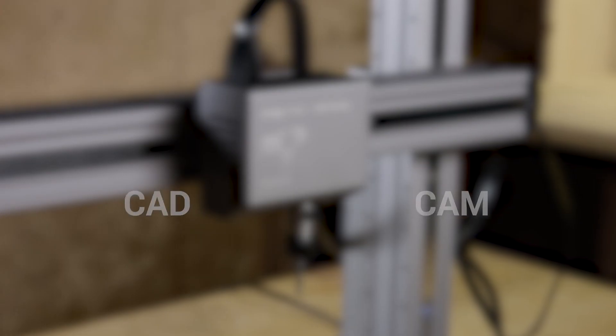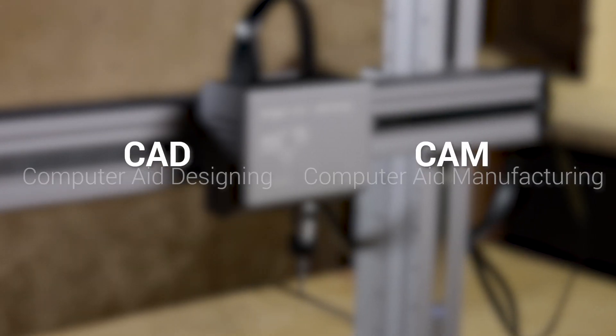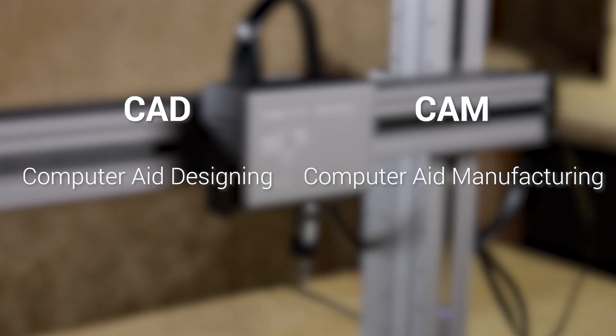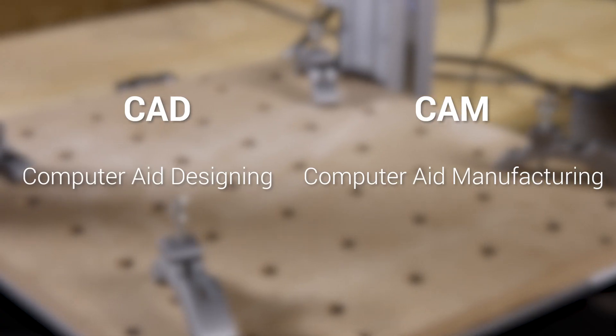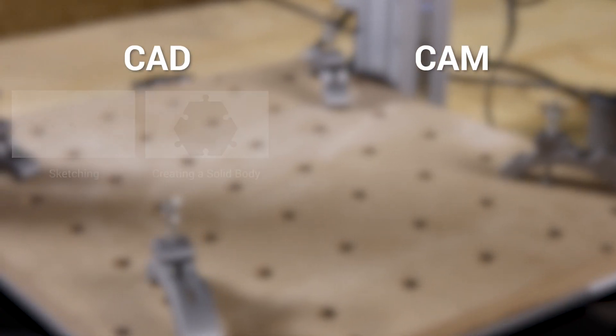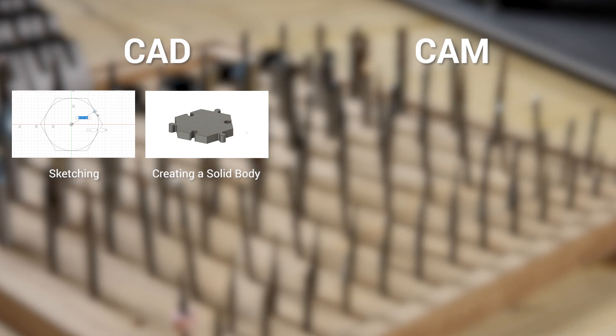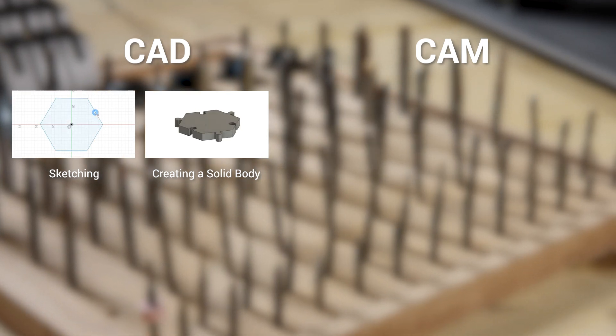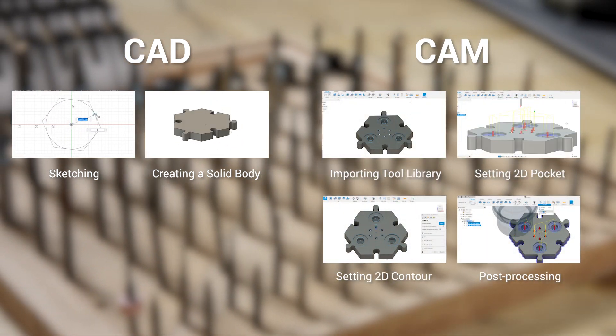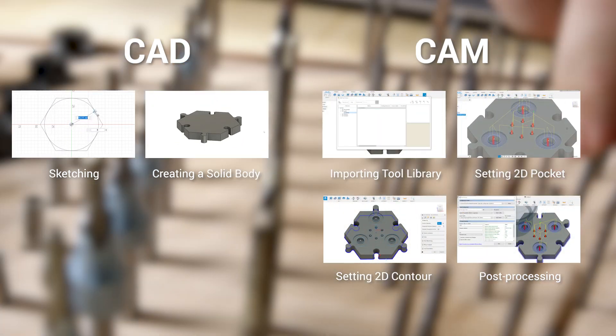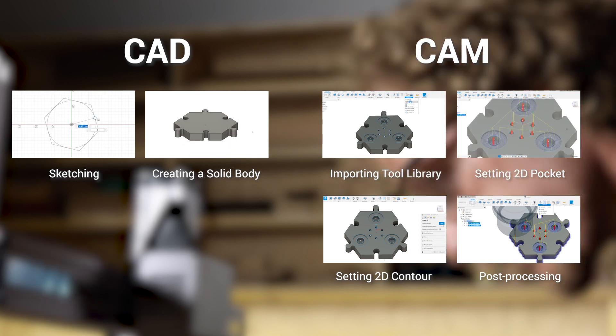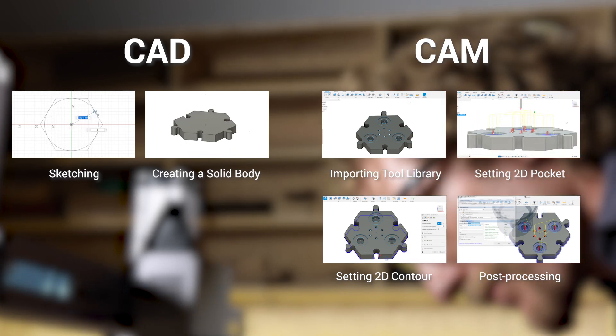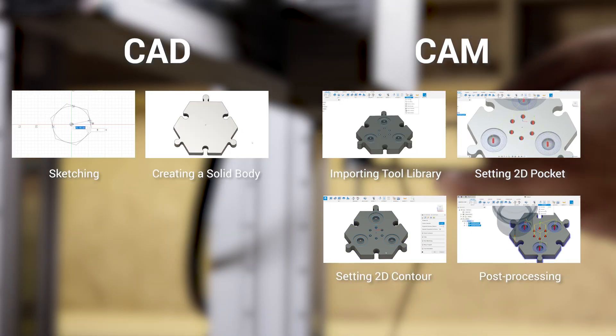The video is divided into two parts, CAD and CAM, namely Computer Aided Designing and Computer Aided Manufacturing. The first part is about sketching and creating a solid body. The second part will cover the basics of importing tool library, setting 2D pocket, setting 2D contour, and post-processing.